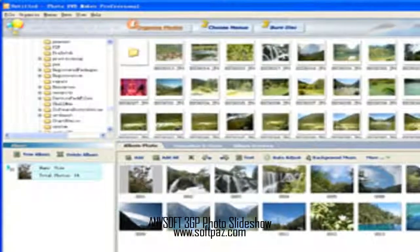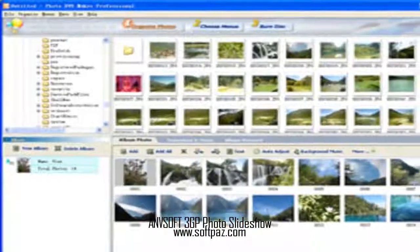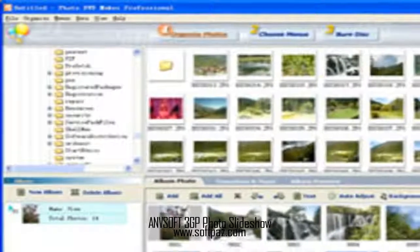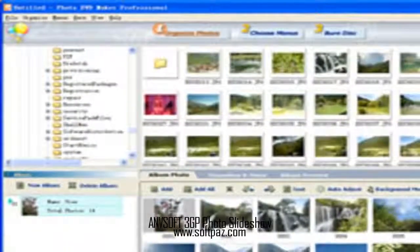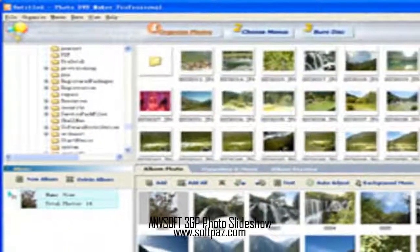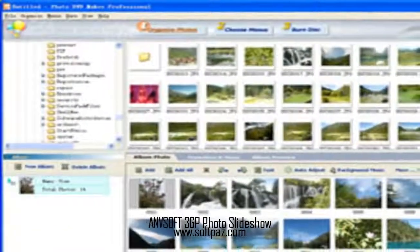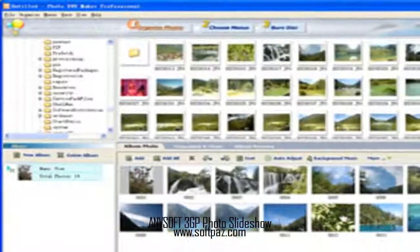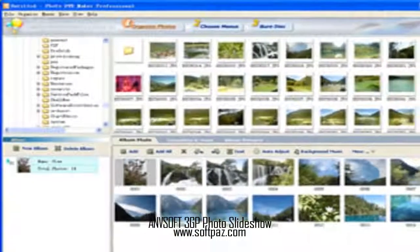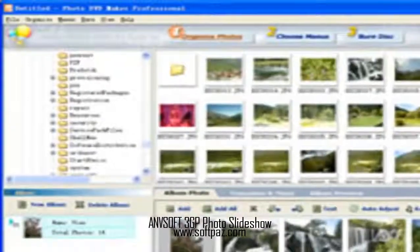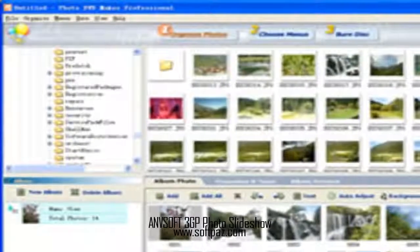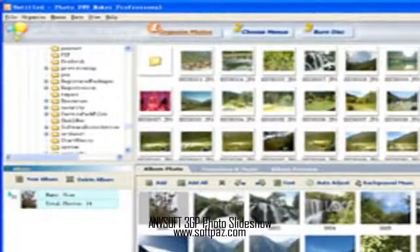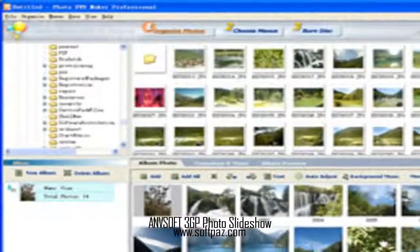Above you can see the screenshots of Anvsoft 3GP Photo Slideshow for Windows. 3GP Photo Slideshow allows you to create entertaining 3GP MP4 format photo slideshows playable on 3GP-compatible cellular phones.